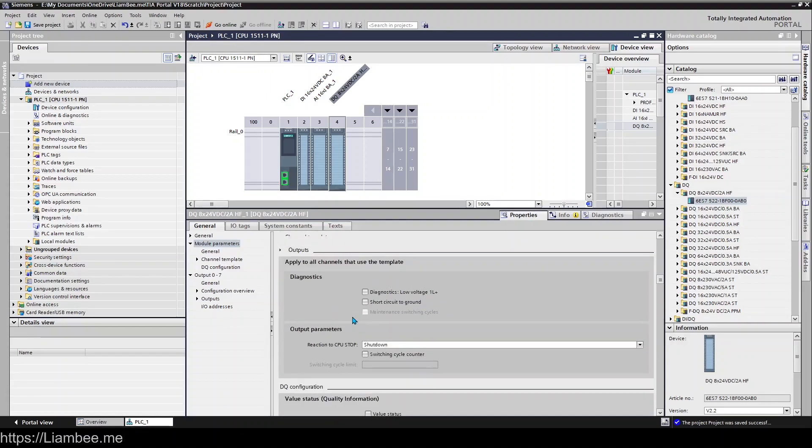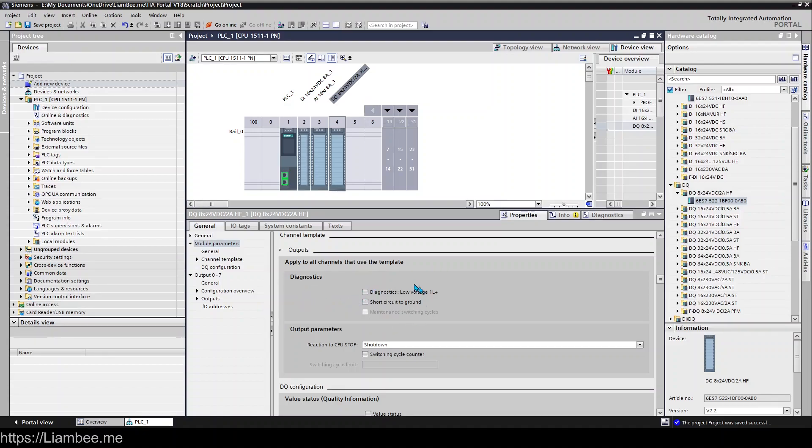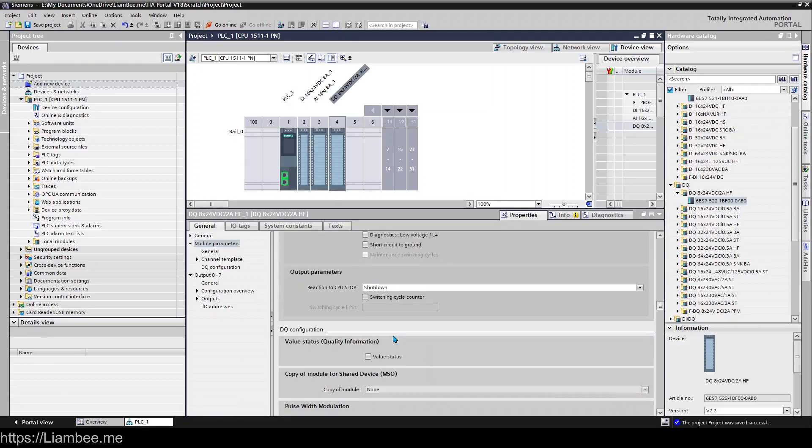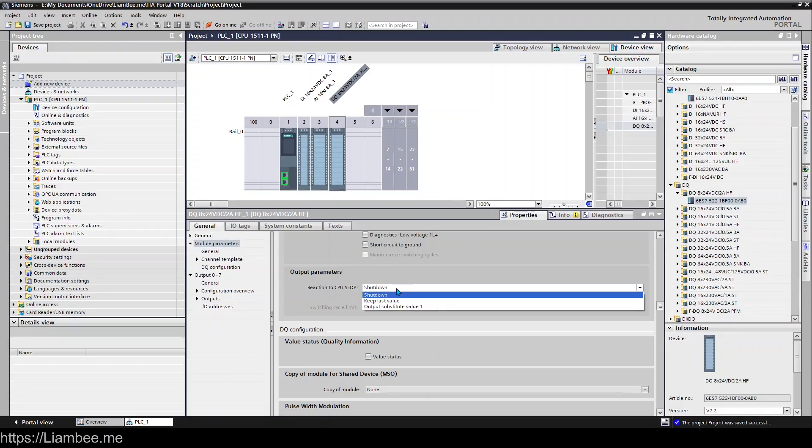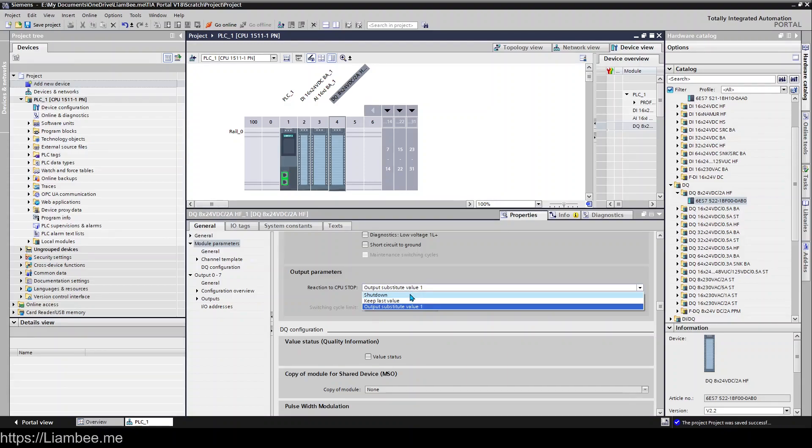So this is things like our output use templates. Apply all channels that use the template. So right now we're not having any diagnostics and we're not detecting a short circuit ground. If a CPU stops, or if the CPU stops, we're set to stop. Then we should shut down, but we can say keep the last known value or substitute the value. If you choose substitute the value to one, then it's going to output true when the CPU is stopped.